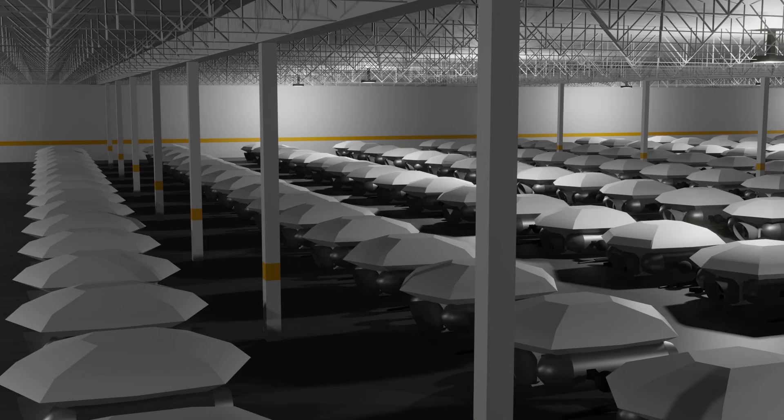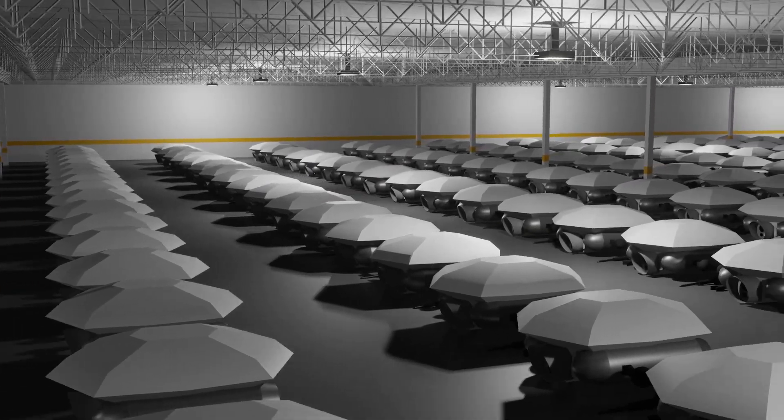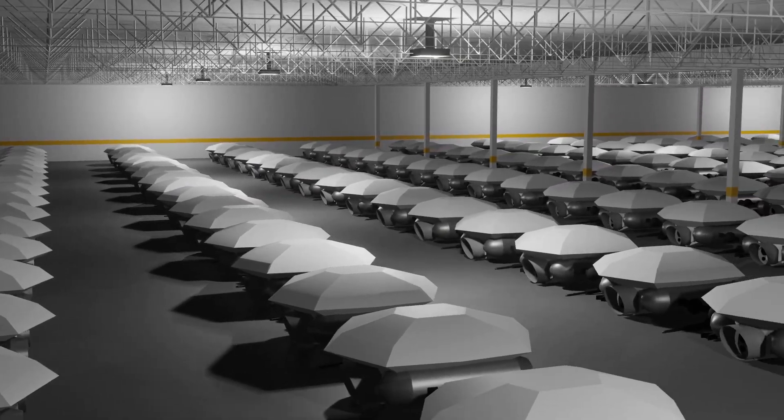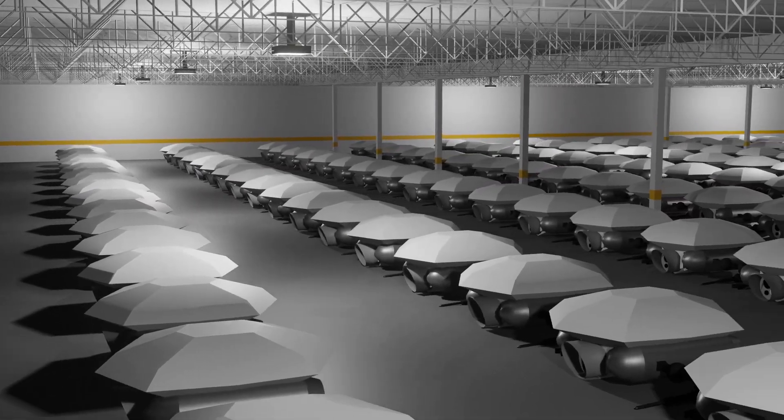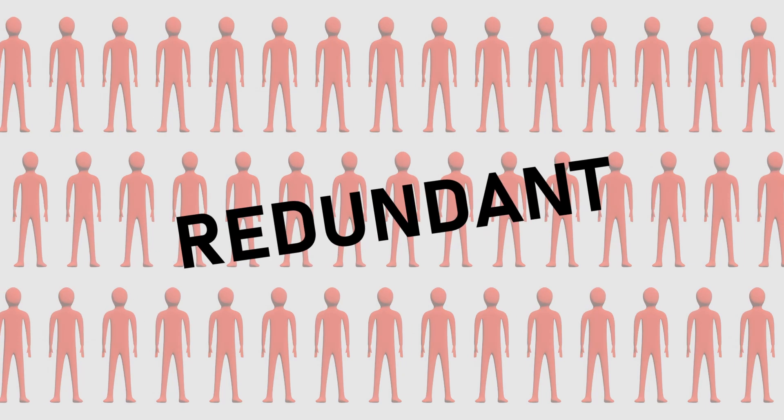Switch on the machines, and boom! The factories are bursting at the seams with robots awaiting your command. Oh, and would you look at that. The humans have become redundant.